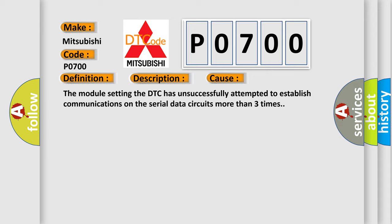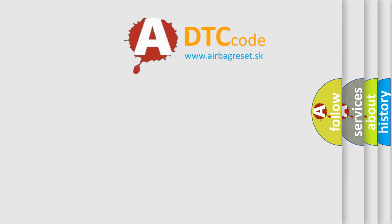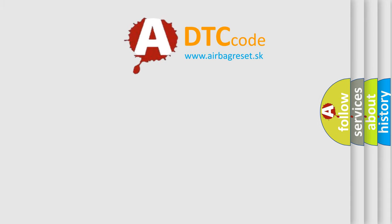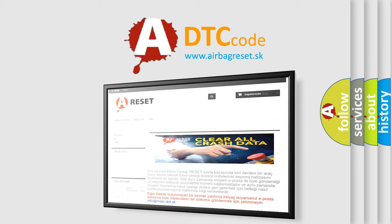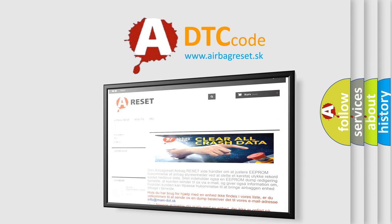The Airbag Reset website aims to provide information in 52 languages. Thank you for your attention and stay tuned for the next video.